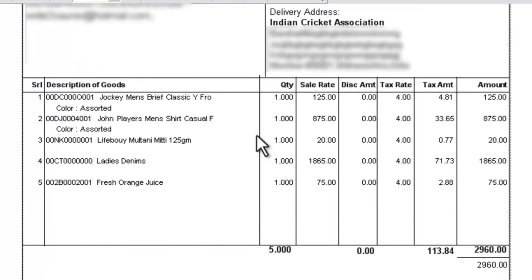This concludes our tutorial on how to delete a column. Similarly you can delete any other field from the window print file.